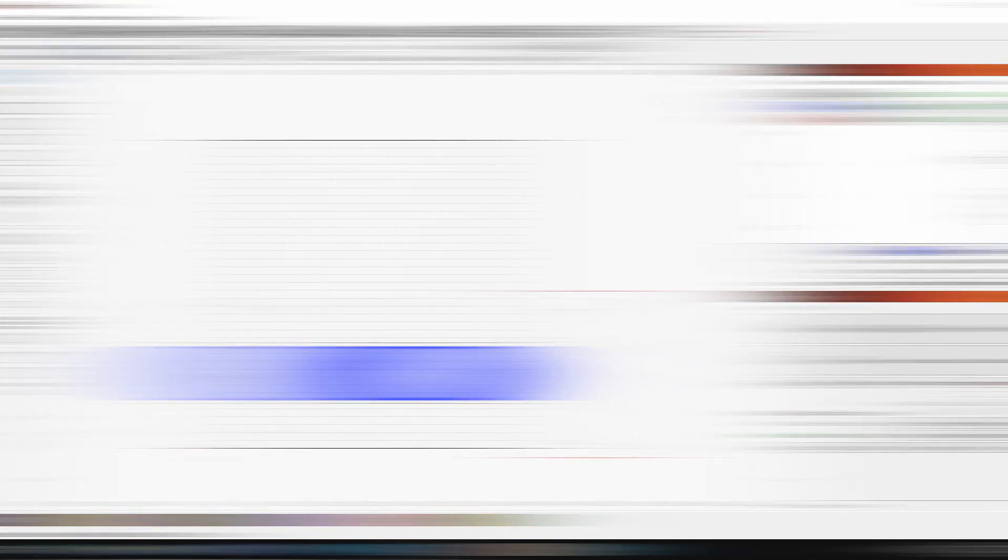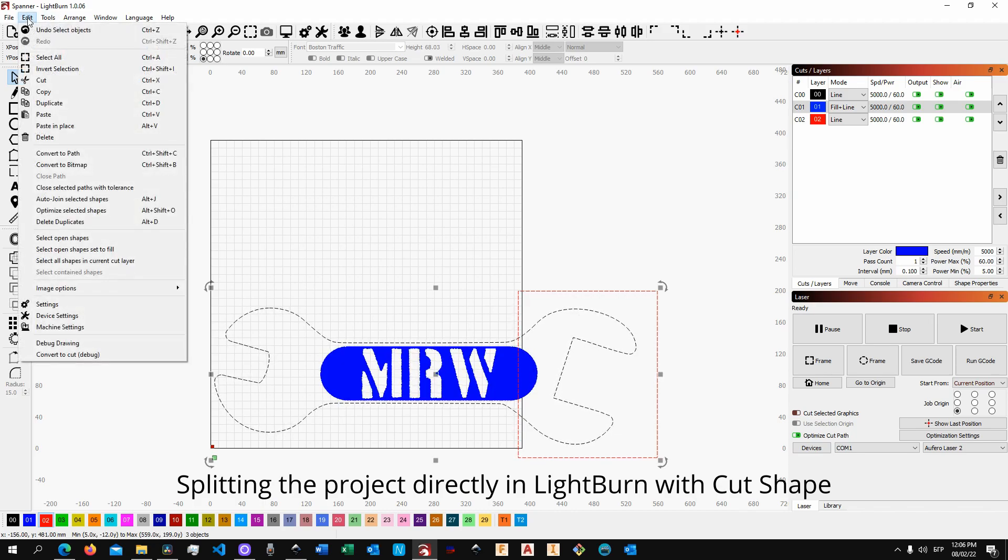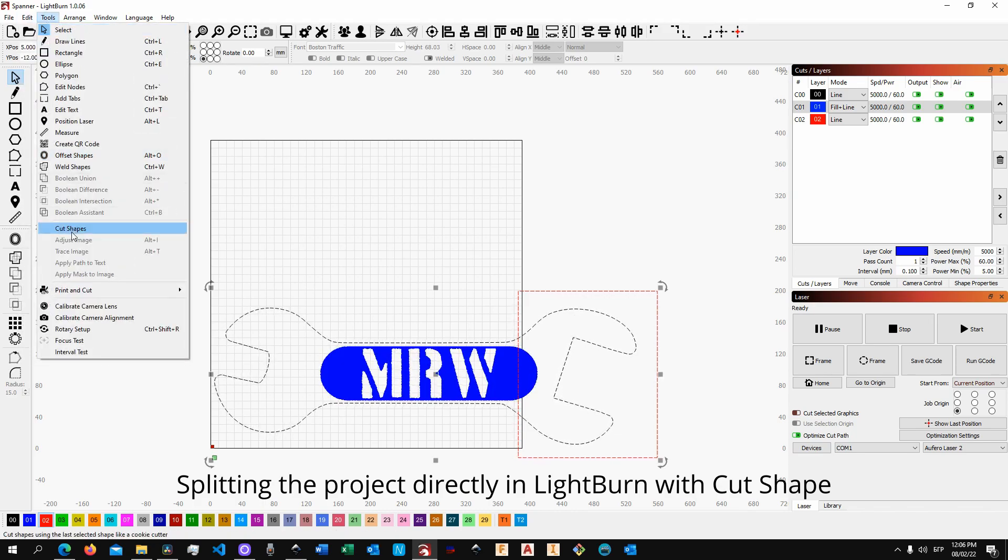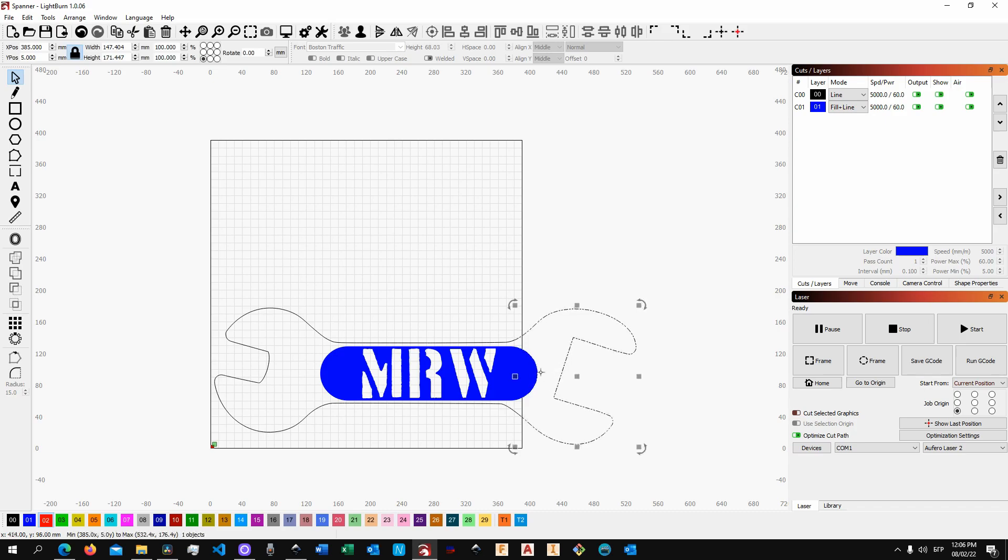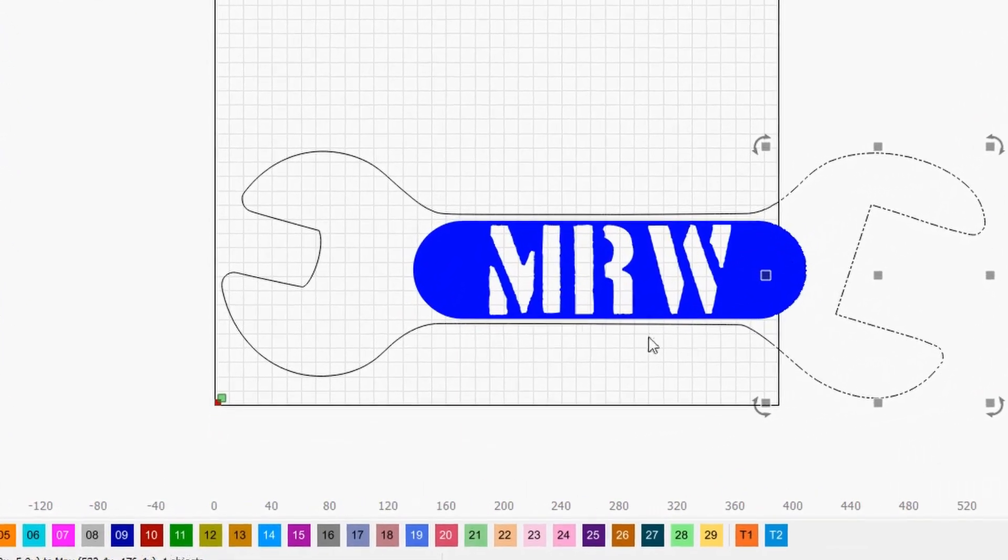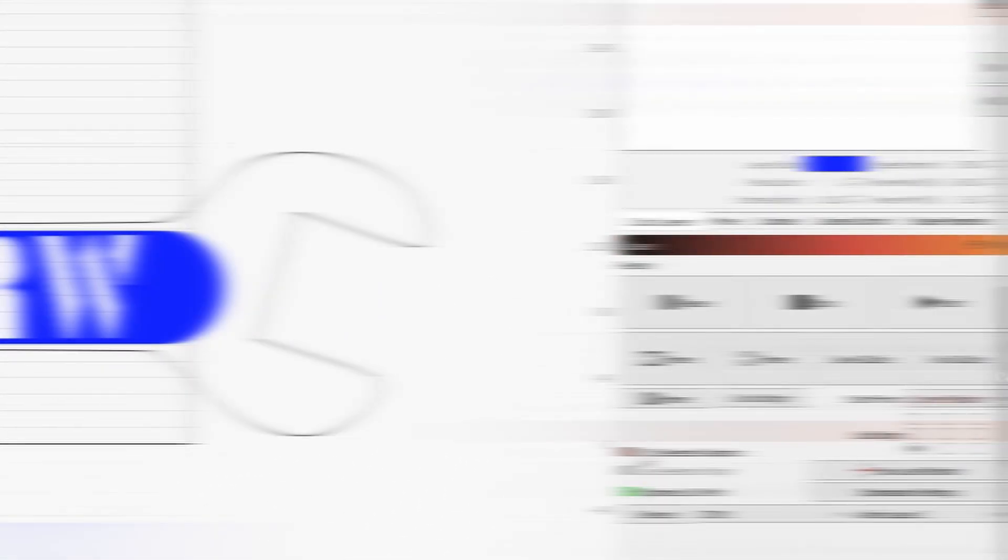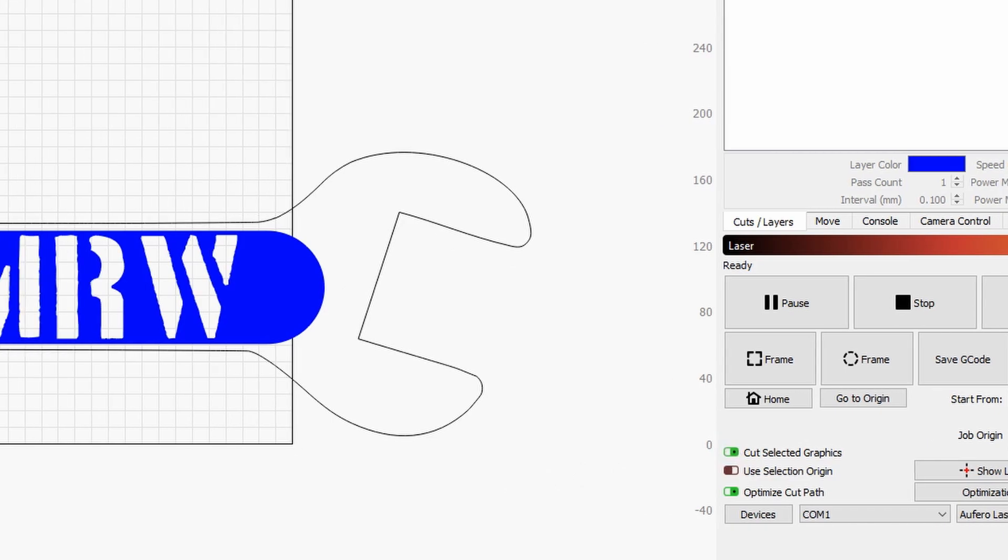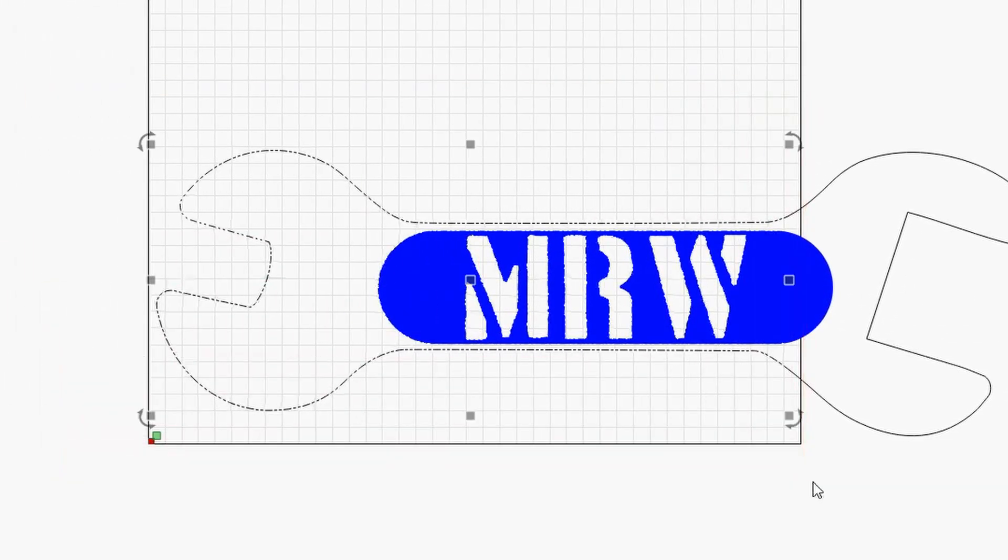Now if you're using LightBurn that would be pretty simple because in LightBurn you can basically load all the sections of your project, and then you can displace or shift the sections along the specific axis. You can place only the section that you need to engrave in turn into the on layer and everything else off, or alternatively you could basically engrave only what is selected.